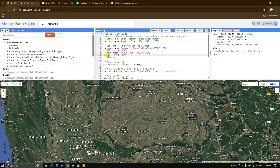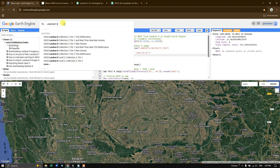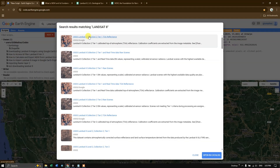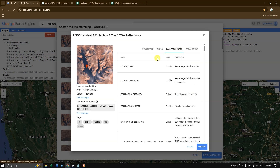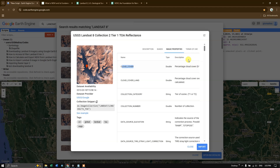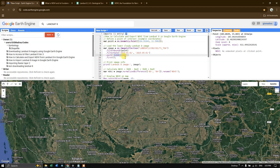After that I have used the function dot sort to sort by cloud cover. Based on cloud cover it will sort the Landsat 8 images. This cloud cover information is metadata — you can find it in the Landsat 8 image properties, where you can find the cloud cover value.